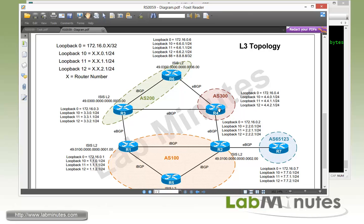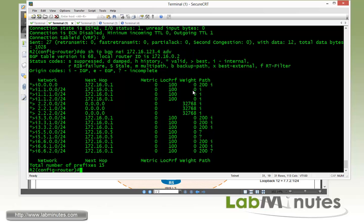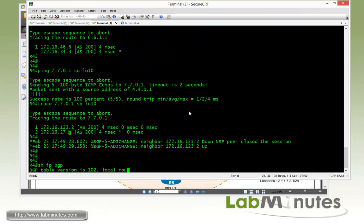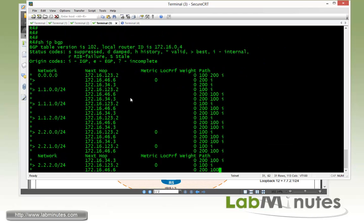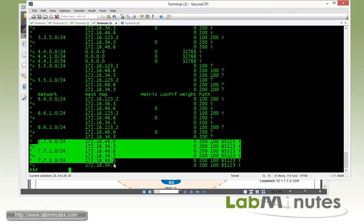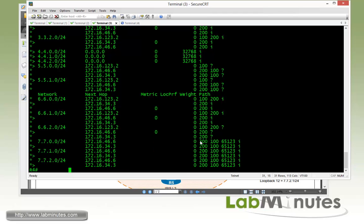Since R2 is no longer sending R7 loopback interfaces to R4, the only way R4 can get to R7 loopbacks is through AS200. Checking show IP BGP on R4, R4 is still seeing the R7 loopback IPs but now has to go through AS200.